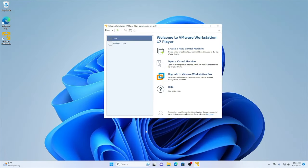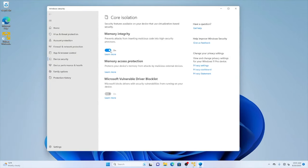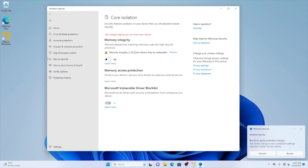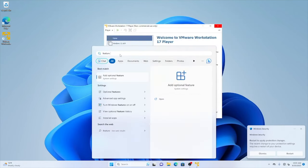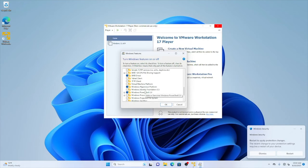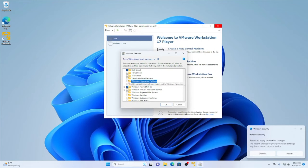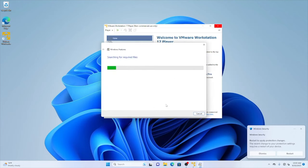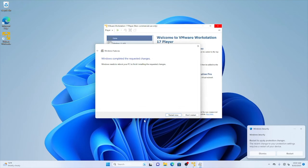To disable this, I search for 'core isolation' and go to Core Isolation to disable it. Make sure to enable it again once you've finished working with HyperDbg. After that, I go to Windows Features — 'Turn Windows features on or off' — and disable both Windows Hypervisor Platform and Windows Virtual Machine Platform. If either is selected, disable both of them, then click OK.